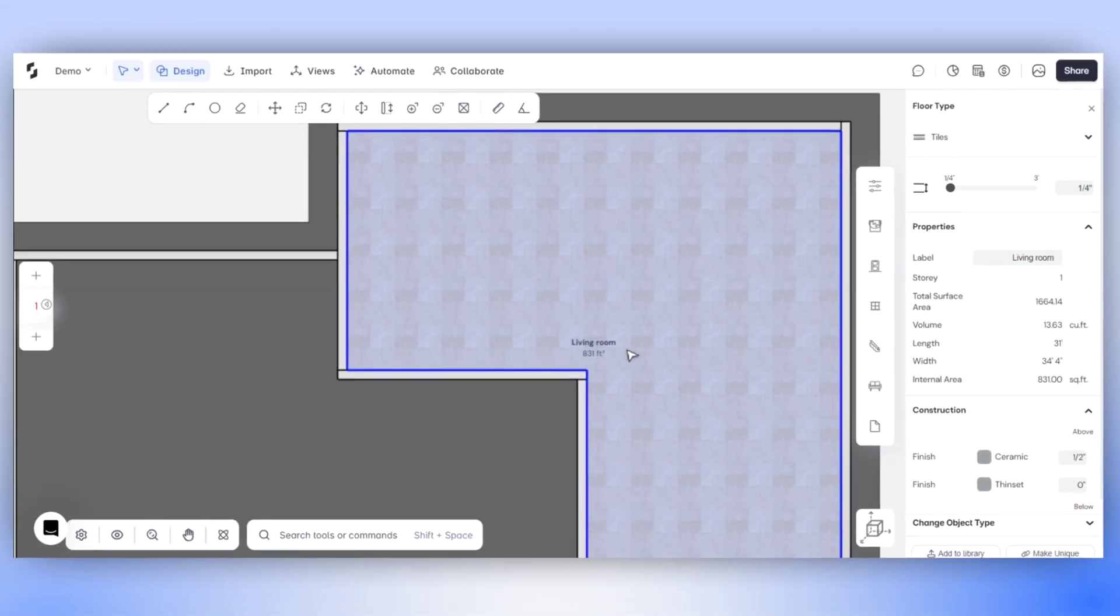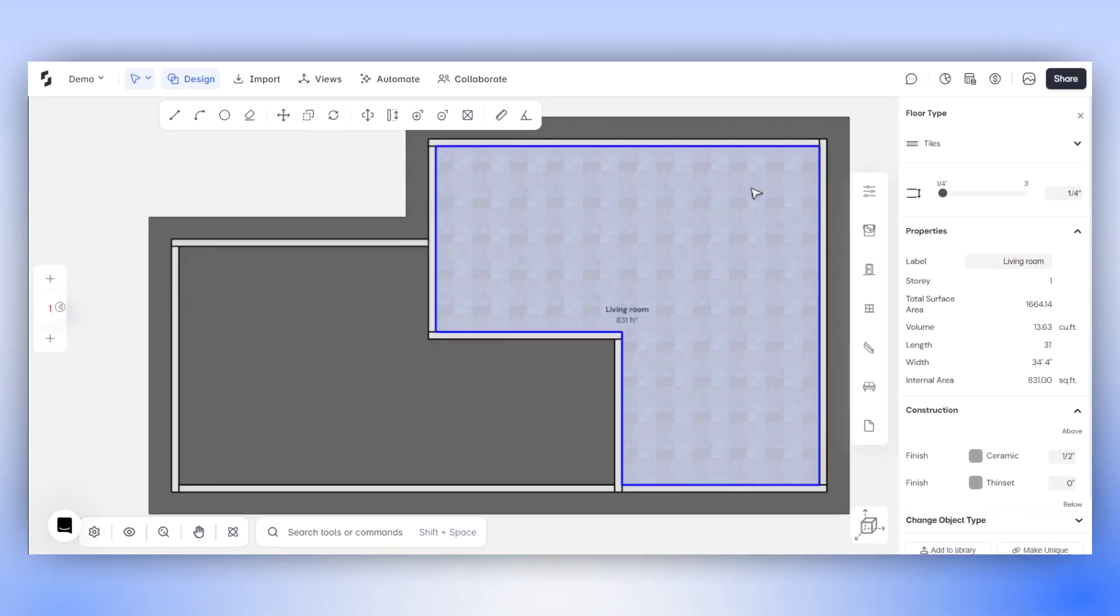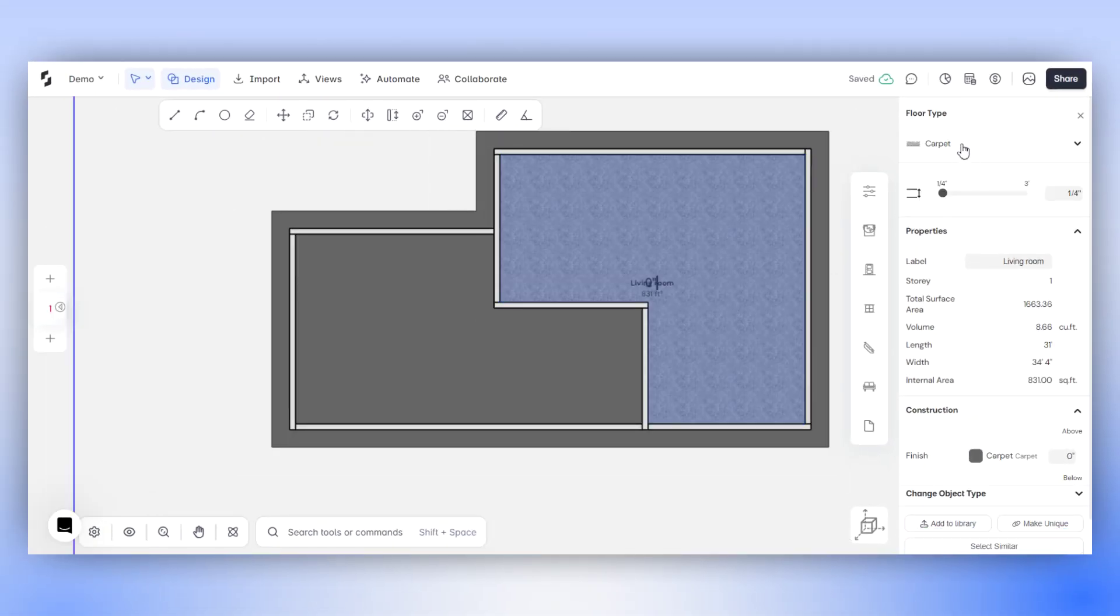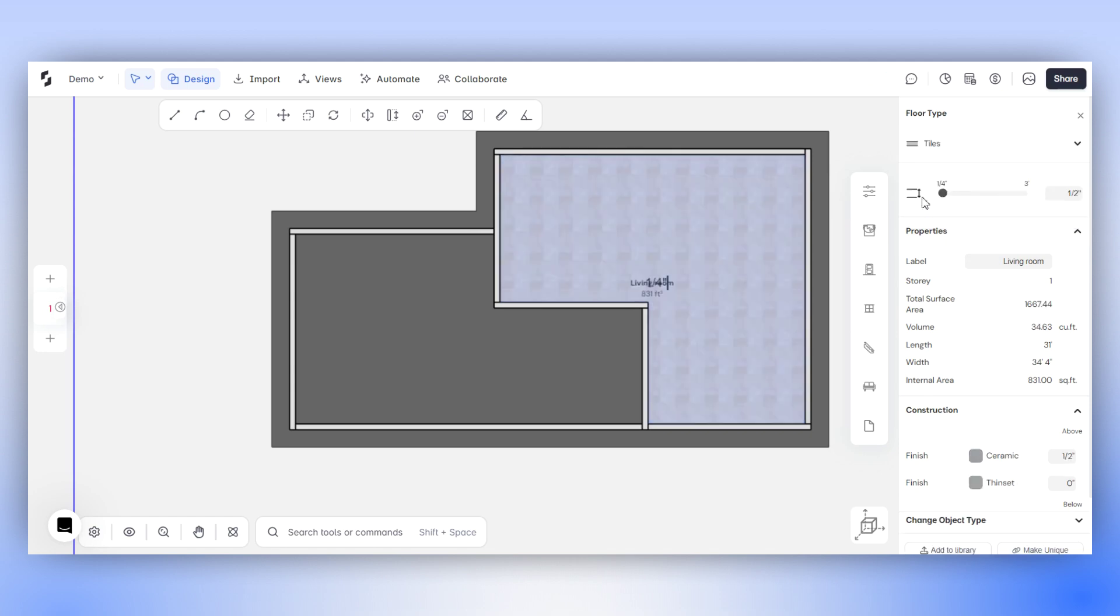In the Object Properties panel of this floor, you can make changes using the drop-down menu. You also have the option to modify the floor thickness here.